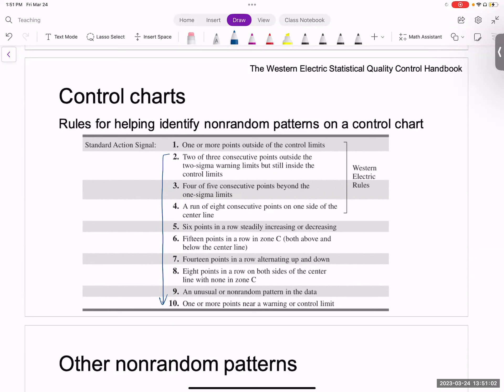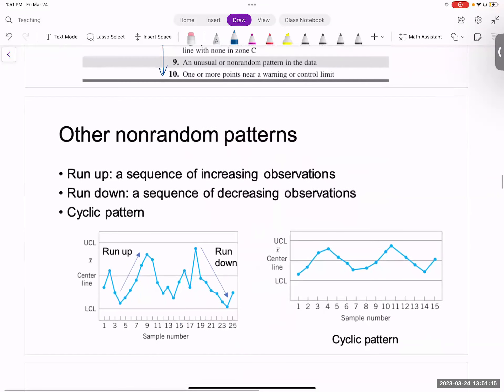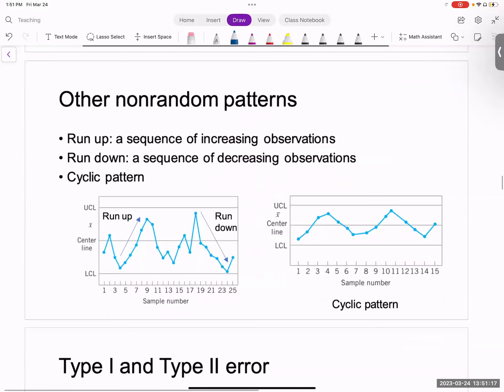These are some observations that people made over time. There's no strict statistical basis for this — it's more of an ad hoc way of saying the process might be going out of control. There are also additional patterns: for example, a consecutive sequence of points that continue to increase and then decrease, or a cyclic pattern in the data, which might also indicate that something is wrong with the process.